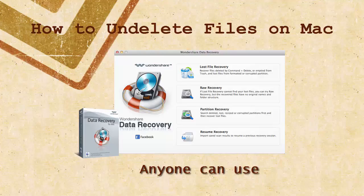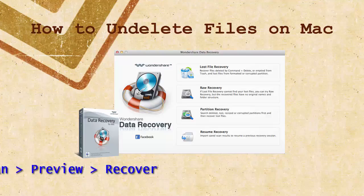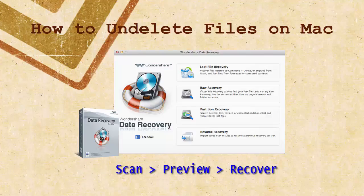Wondershare Data Recovery for Mac helps you undelete lost files in easy steps. Once you deleted files and have emptied the trash, you should think of Wondershare Data Recovery for Mac. By scanning your hard drive, locating your files, and recovering them to a safe place, you undelete files in a few clicks.